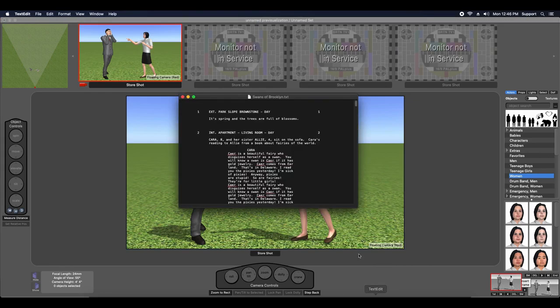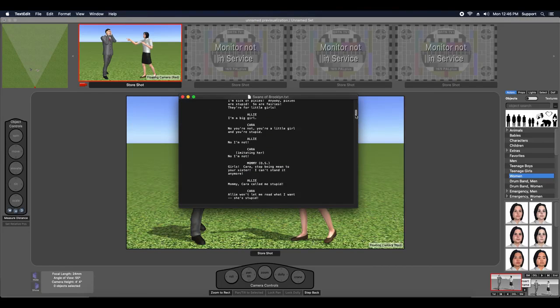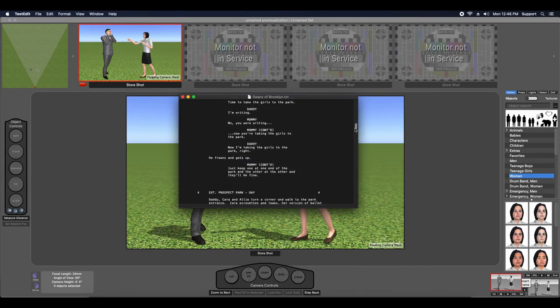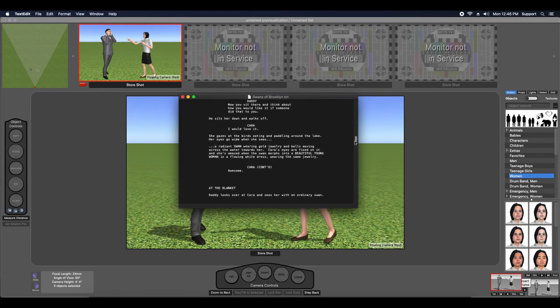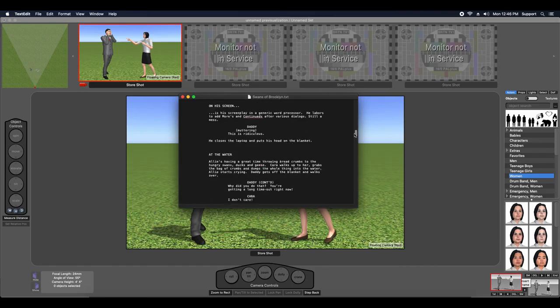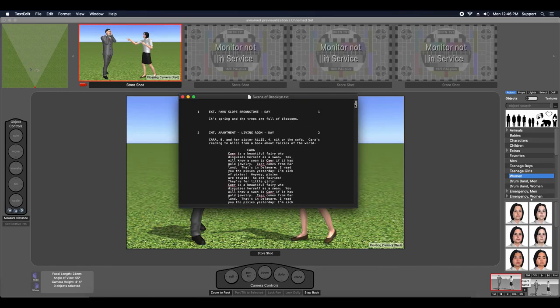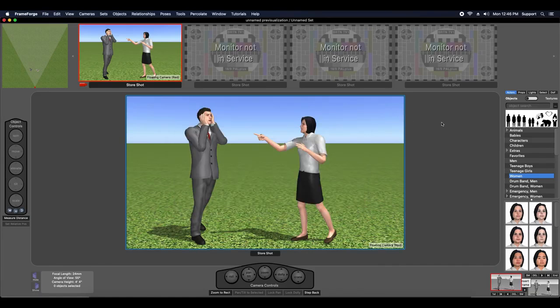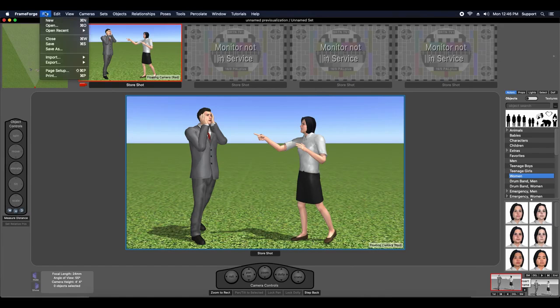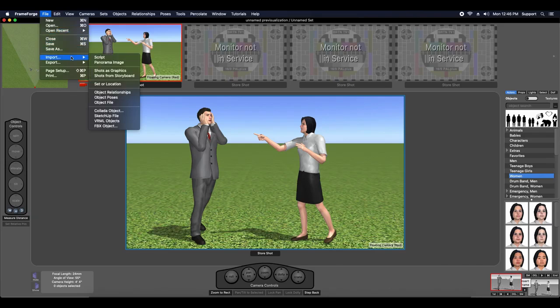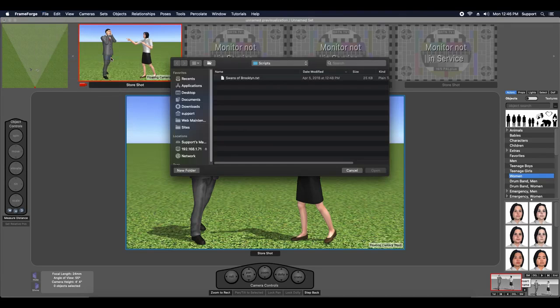FrameForge Storyboard Studio 4 includes functionality that lets you import a properly formatted script into your project file. Importing a script is easy. Just use the Import menu found under the File menu and choose Import Script.